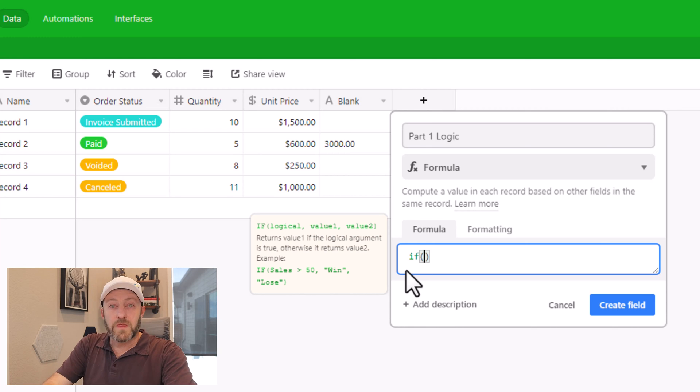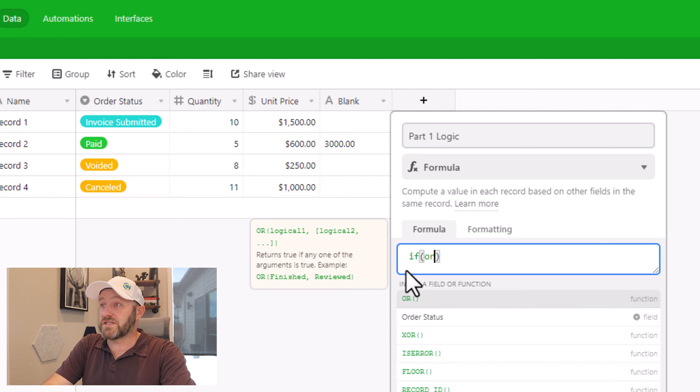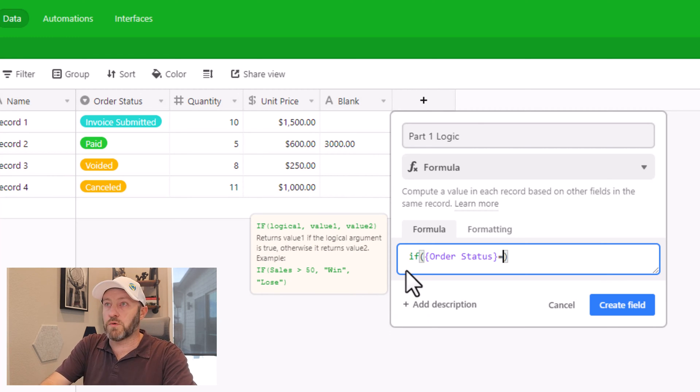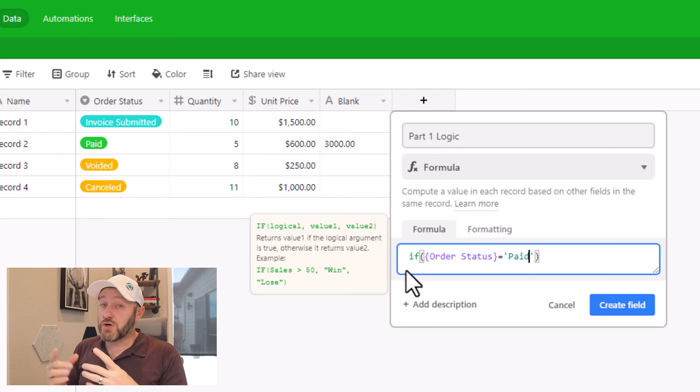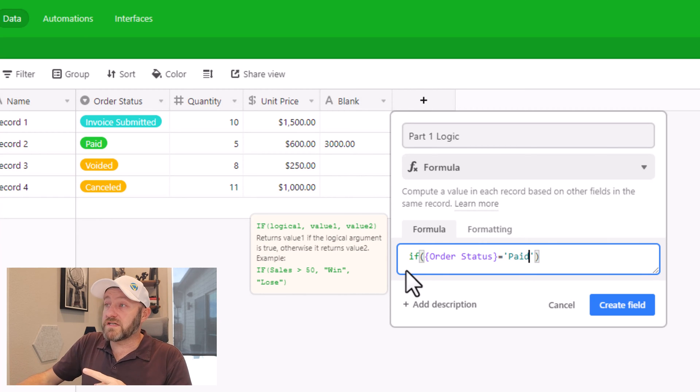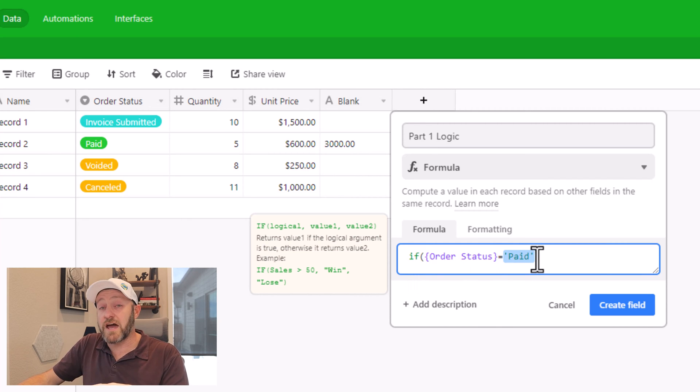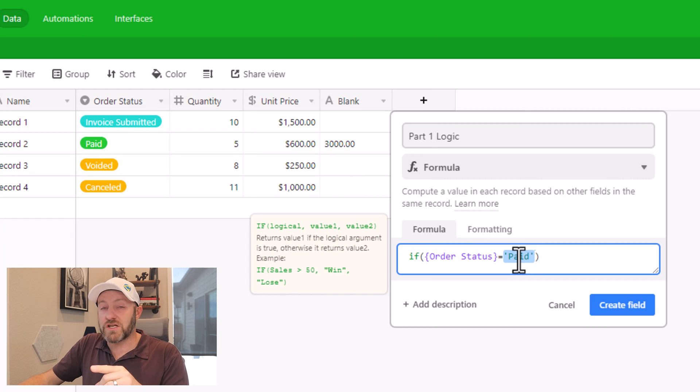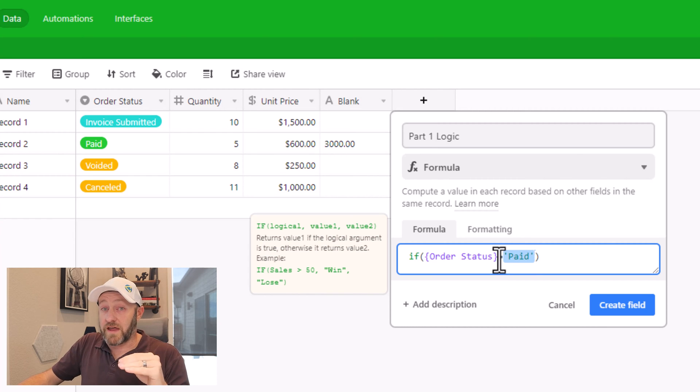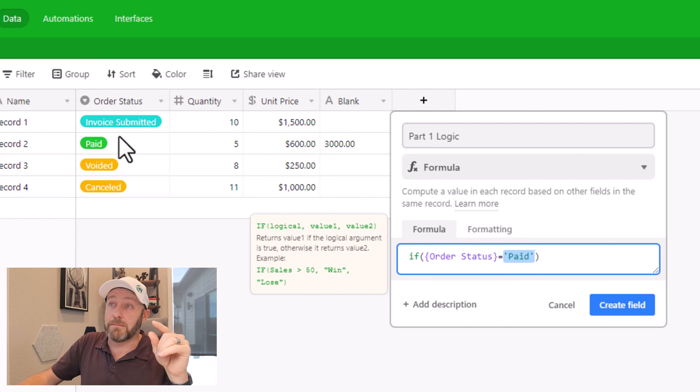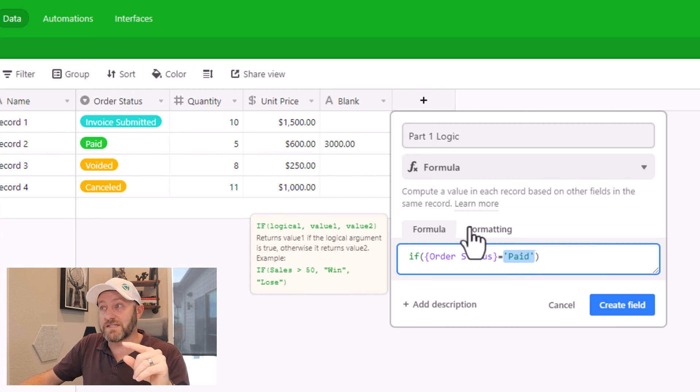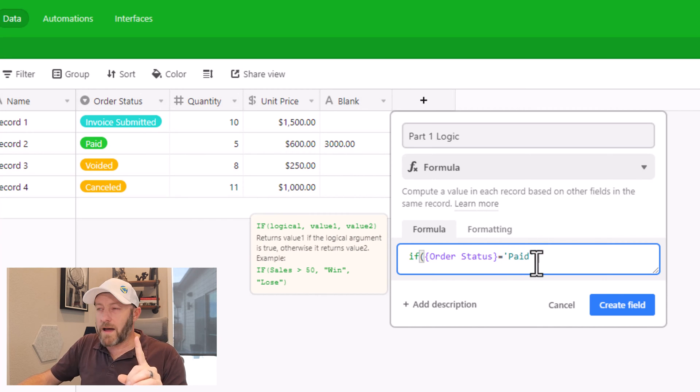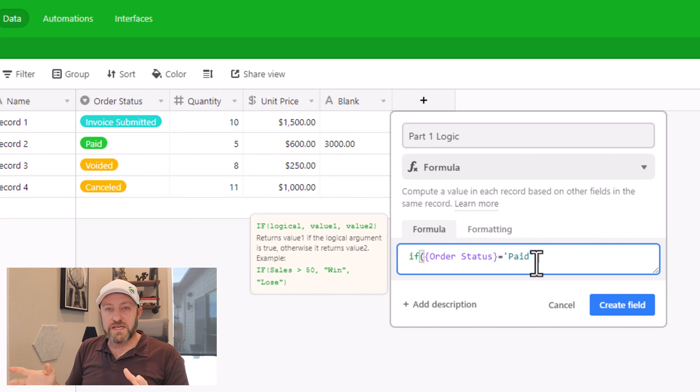So for us, first component is the logical piece. So we say order status. So if order status is equal to paid. Two things to point out here, number one, this has to be inside of single or double quotes, because this is text. And also, we have to make sure that we're matching that syntax verbatim. So if you have a capital P in paid, as we do in our order status, that has to be matched here. So that's the first parameter here.